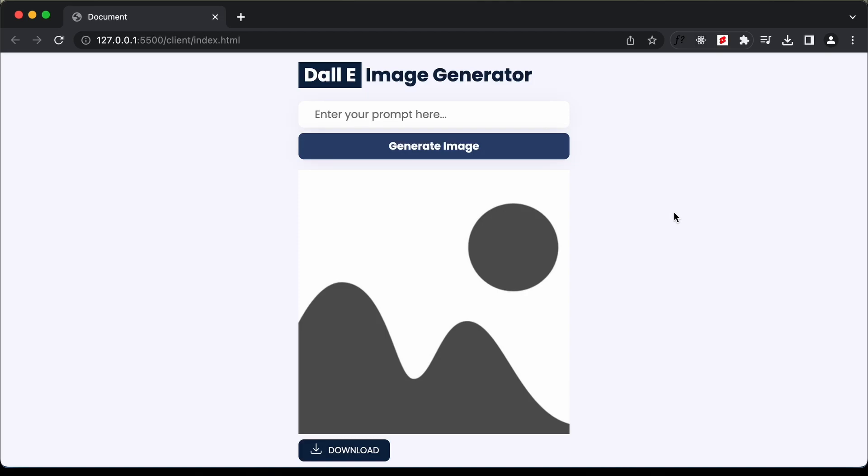Hi everybody and welcome to GT Coding. In this video we will start designing an AI image generator using the OpenAI API. For the back end we're going to use Node.js and Express for creating the server, and for the front end we will use simple HTML, CSS and JavaScript.